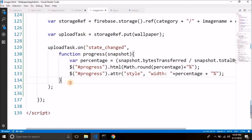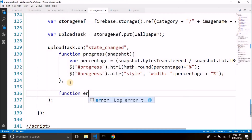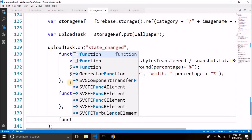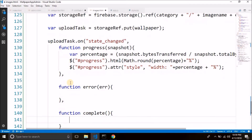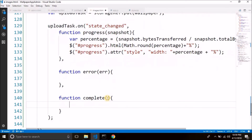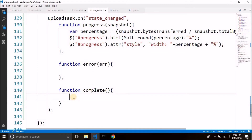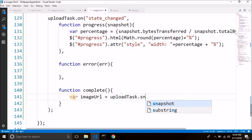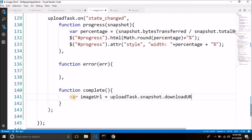The second function we pass as a parameter is to detect any error — right now we are not handling any error. And the last function is the function that will be executed when the upload is finished. Inside this complete function, we can get the URL of the image that is uploaded in Firebase storage. So we get the URL from uploadTask.snapshot.downloadURL. So we have the URL of the image that is uploaded.